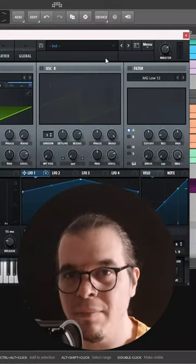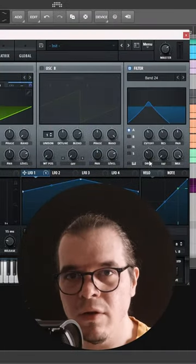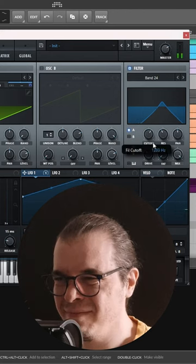Now let's add a Band Pass 24db per octave filter, and with a random arpeggiator, some kick and bass and delay, we'll get this.